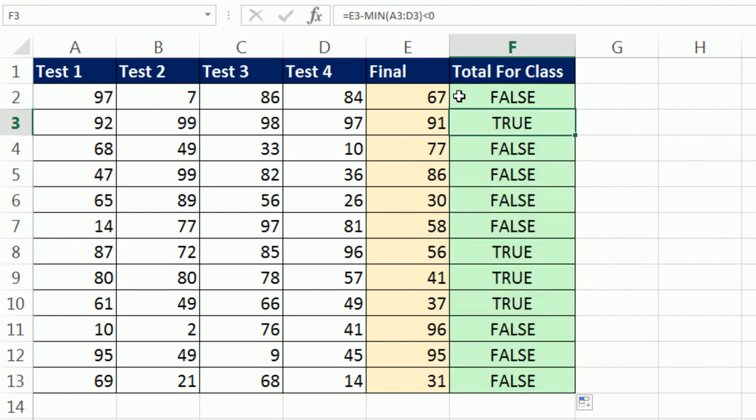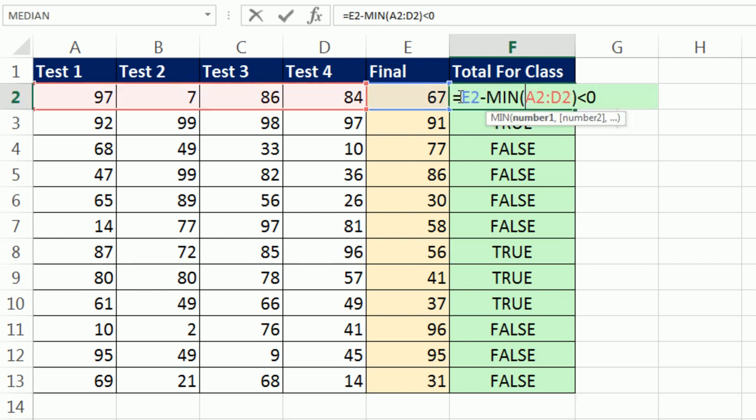There's our patterns of trues and falses. True means add 0 because we don't want this. True here means we add 0 because we don't want this. This is smaller than any of these.